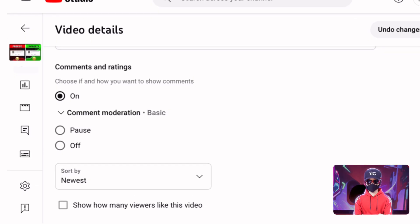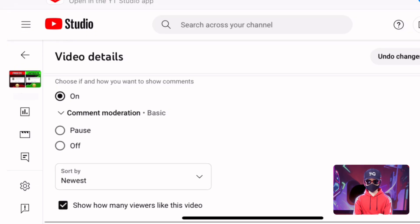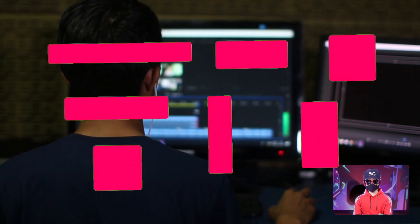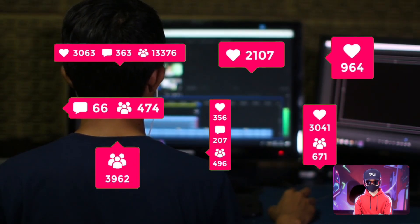So, in the details section, uncheck the show how many viewers like this video box. After your video has gained some traction, you can make the count visible to show social proof and encourage further engagement.